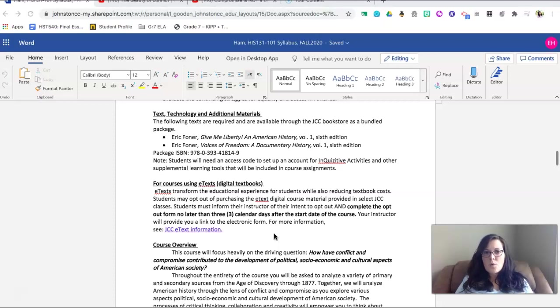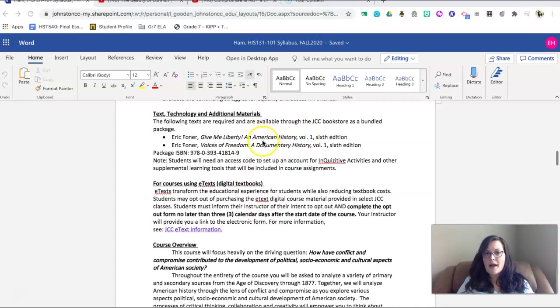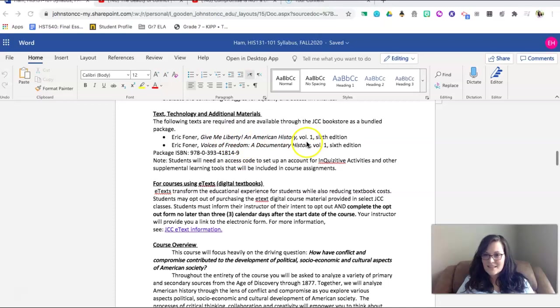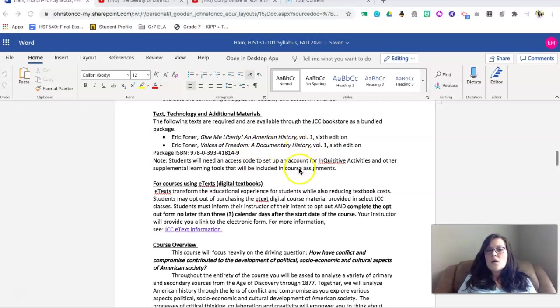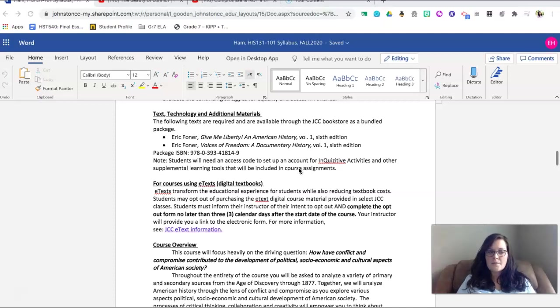As far as required text for this course, you are required to have two texts. Both of these are available through the JCC bookstore as a bundled package. And you also have an option for an e-book. Those books are called Give Me Liberty in American History, Volume 1, the 6th edition. And then Eric Foner, Voices of Freedom, a Documentary History. This is Volume 1 in the 6th edition. We will be using Inquisitive Weekly to guide your instruction, so please be sure that you have purchased those books. We will begin the Getting Started Inquisitive section during the first week of instruction.